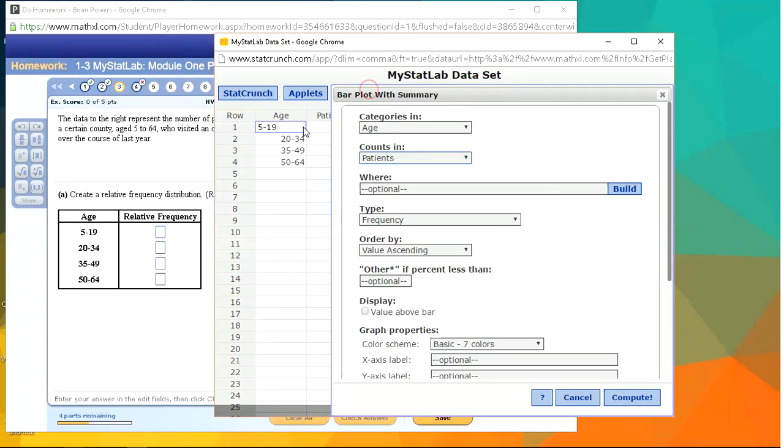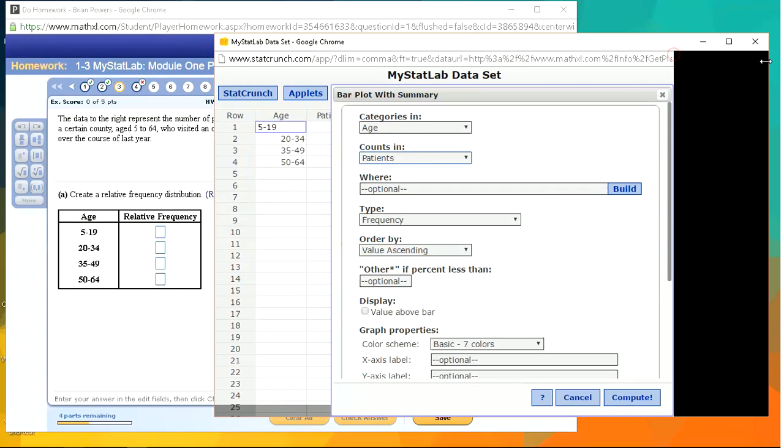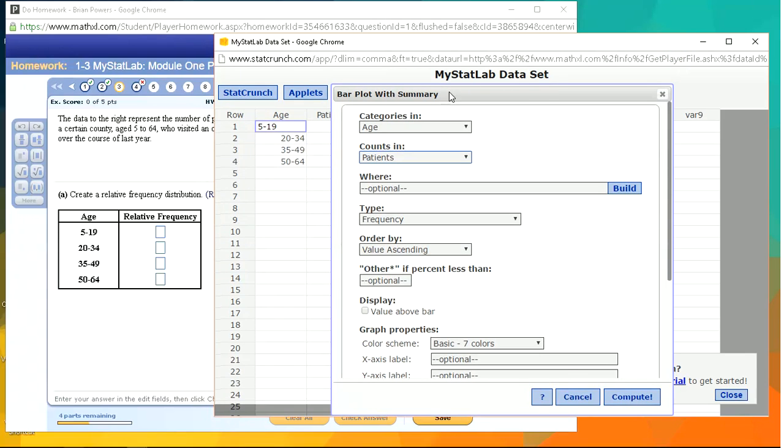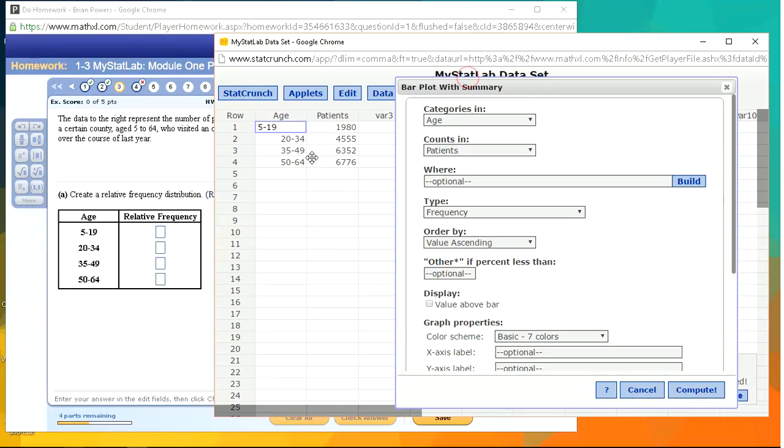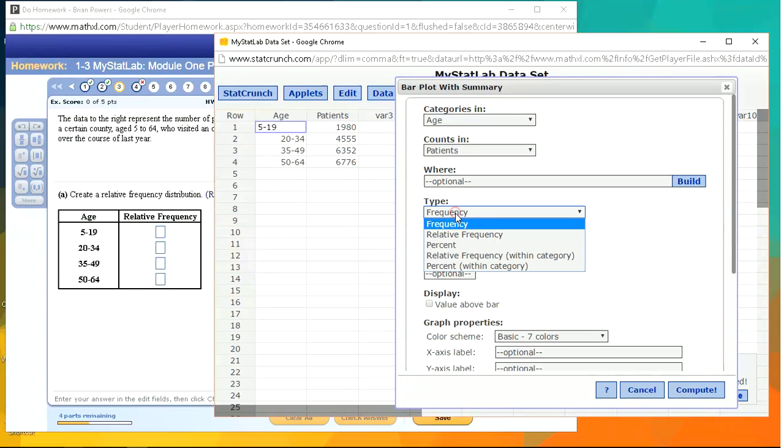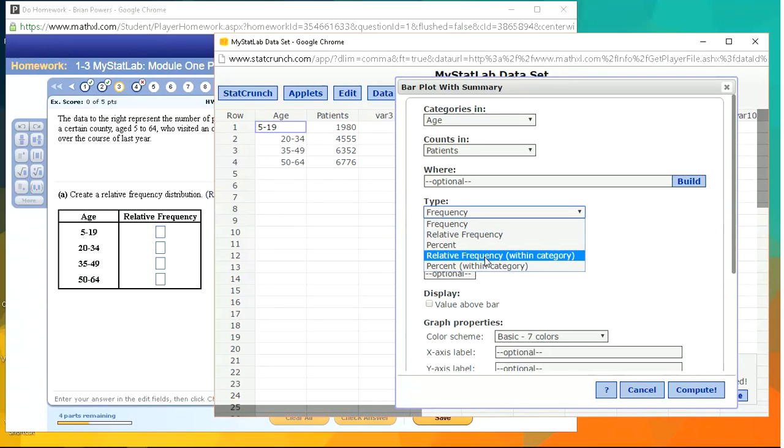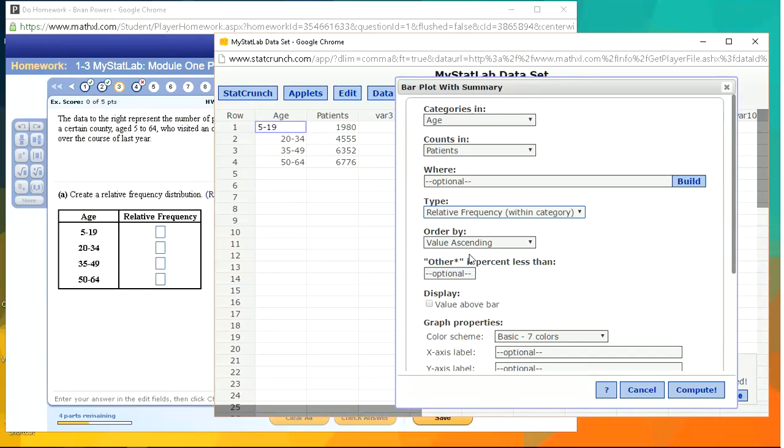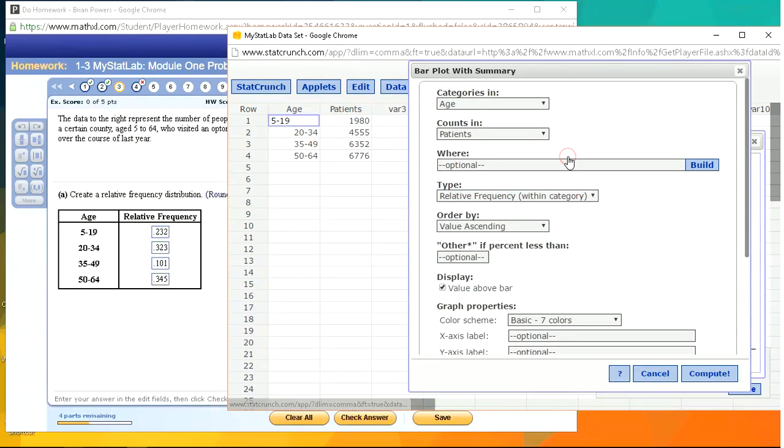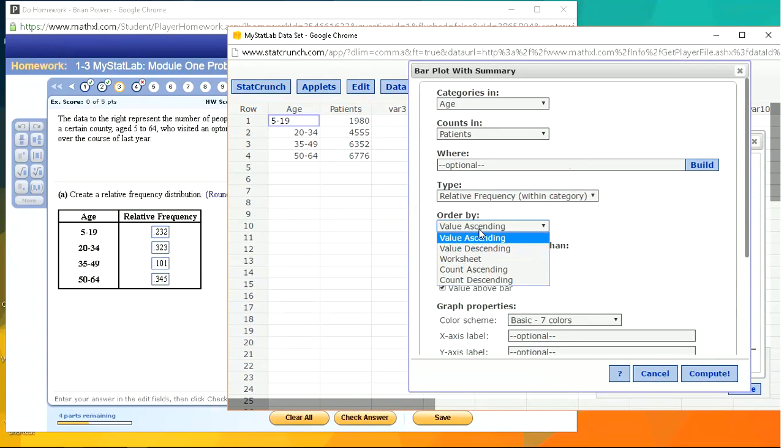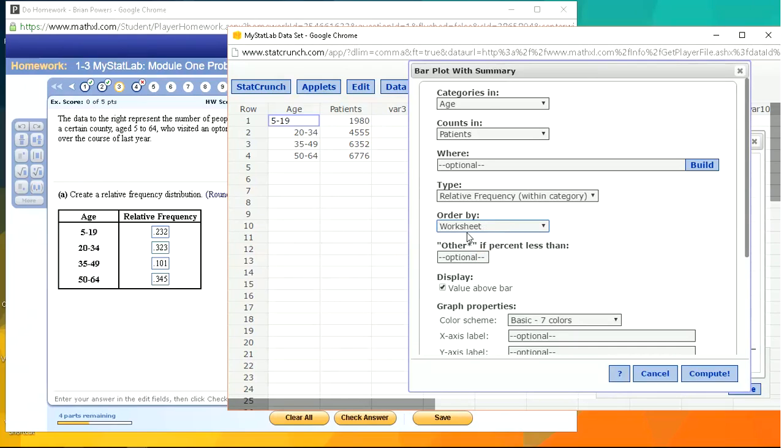So you can see the age column is just those categories and the counts are in that one. What I want to do is a relative frequency. I'm going to do relative frequency within category. And I'm going to click this. I want to have the value above the bar value by ascending worksheet order. We want to do it in the worksheet order.